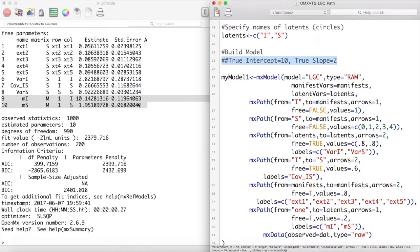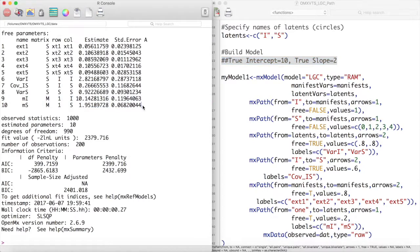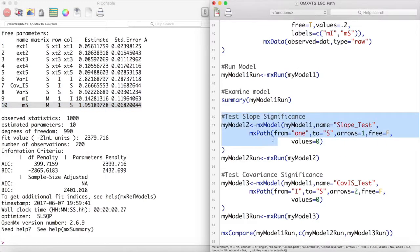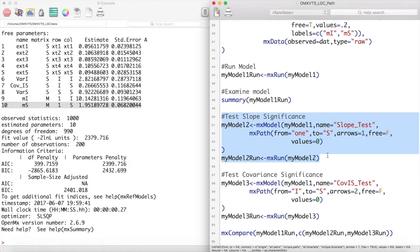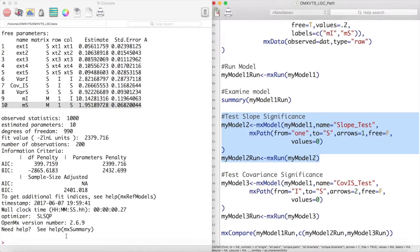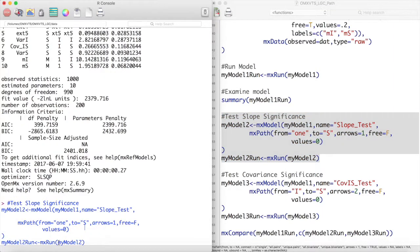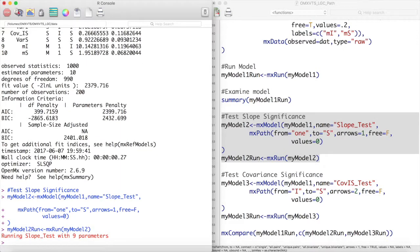To test the parameters of this model we engage in model comparison. Most researchers would be interested to know if the slope of this model is 0 or not. To do this we create a new model, myModel2, and the first argument of that new MX model is our original model, myModel1. This new test will be called slope test, and we will override the MX path from the intercept term to the slope by setting this value to be fixed at 0.